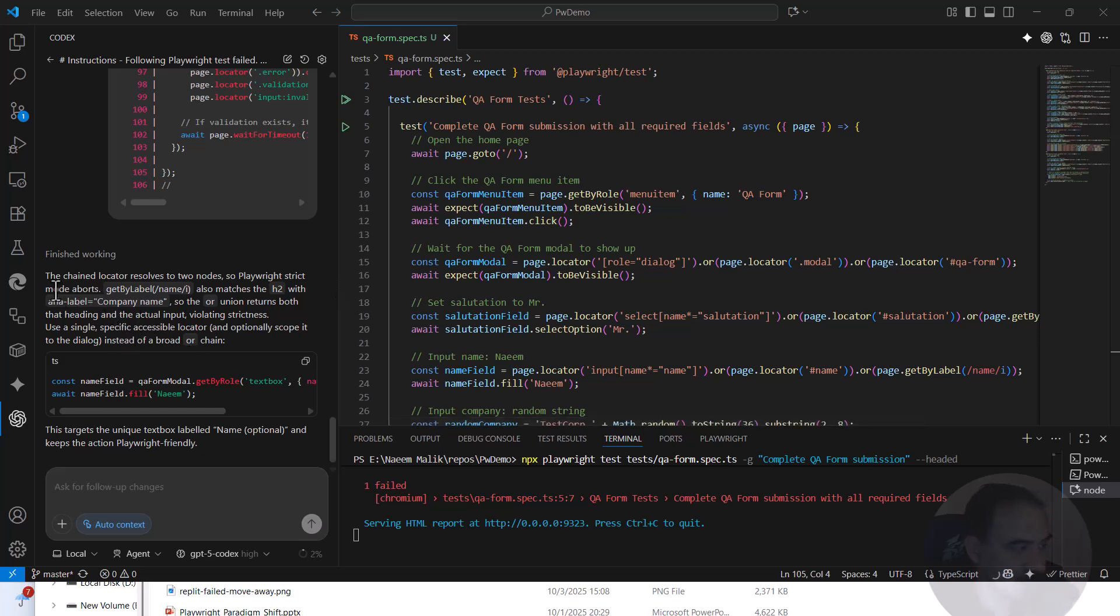It says that the chained locator resolves to two nodes. So Playwright strict mode, there is a problem in that. So what is the solution? It says optionally scope it instead of broad chain. All right.